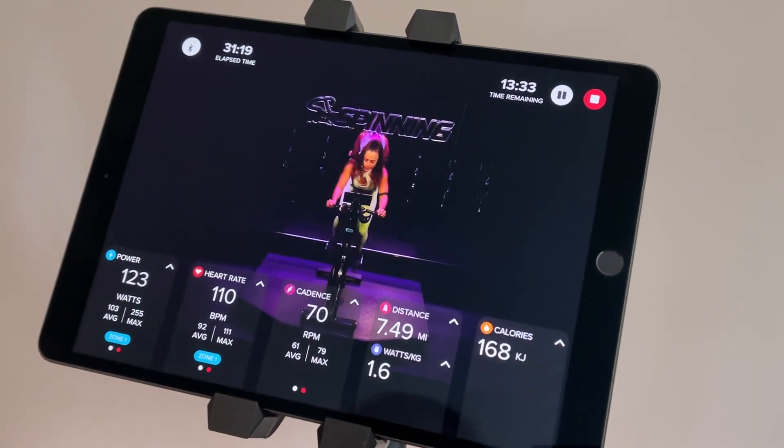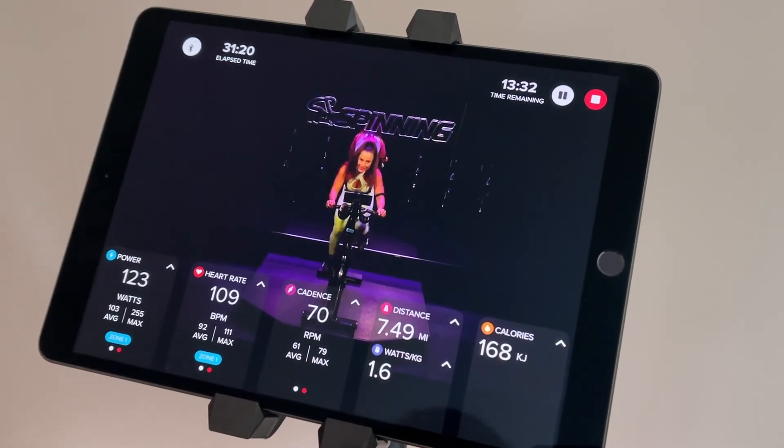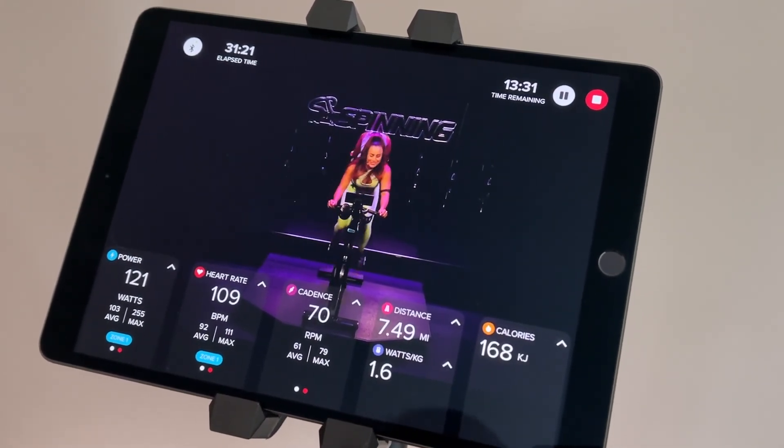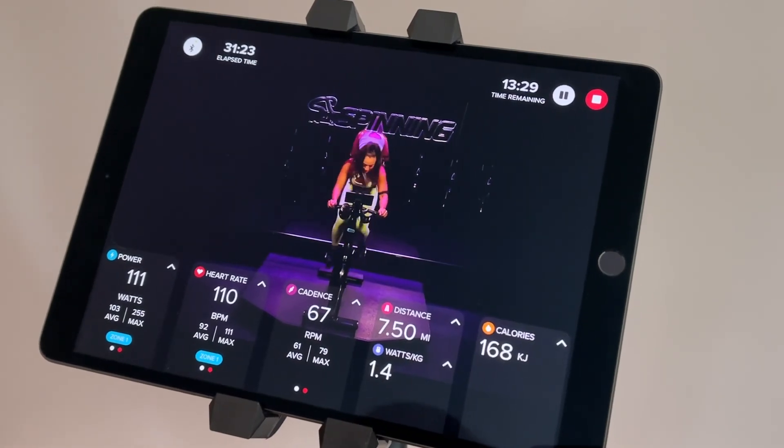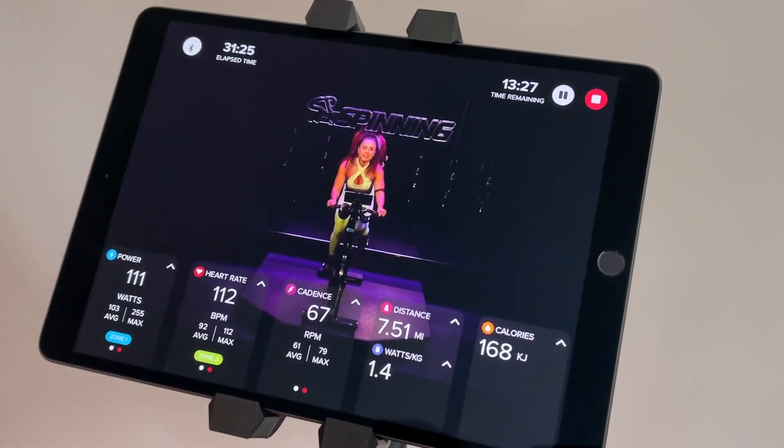So this is just some of the button functionality you have access to, to make your rides convenient, fun and easy. Thank you.